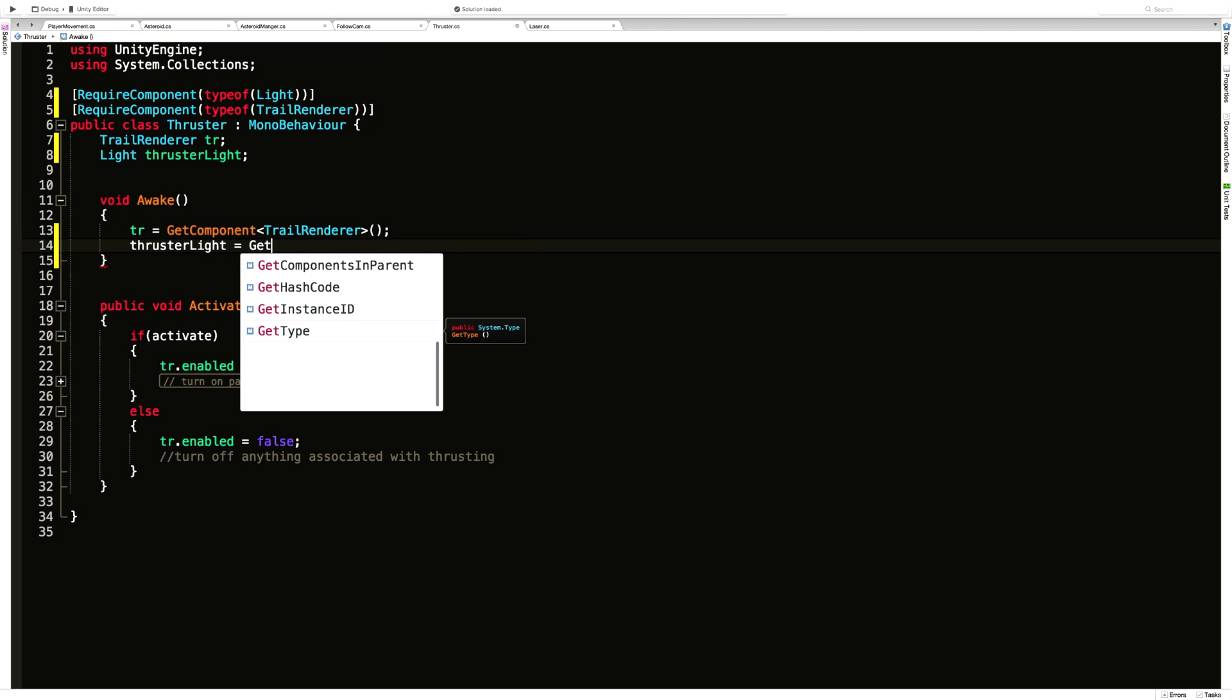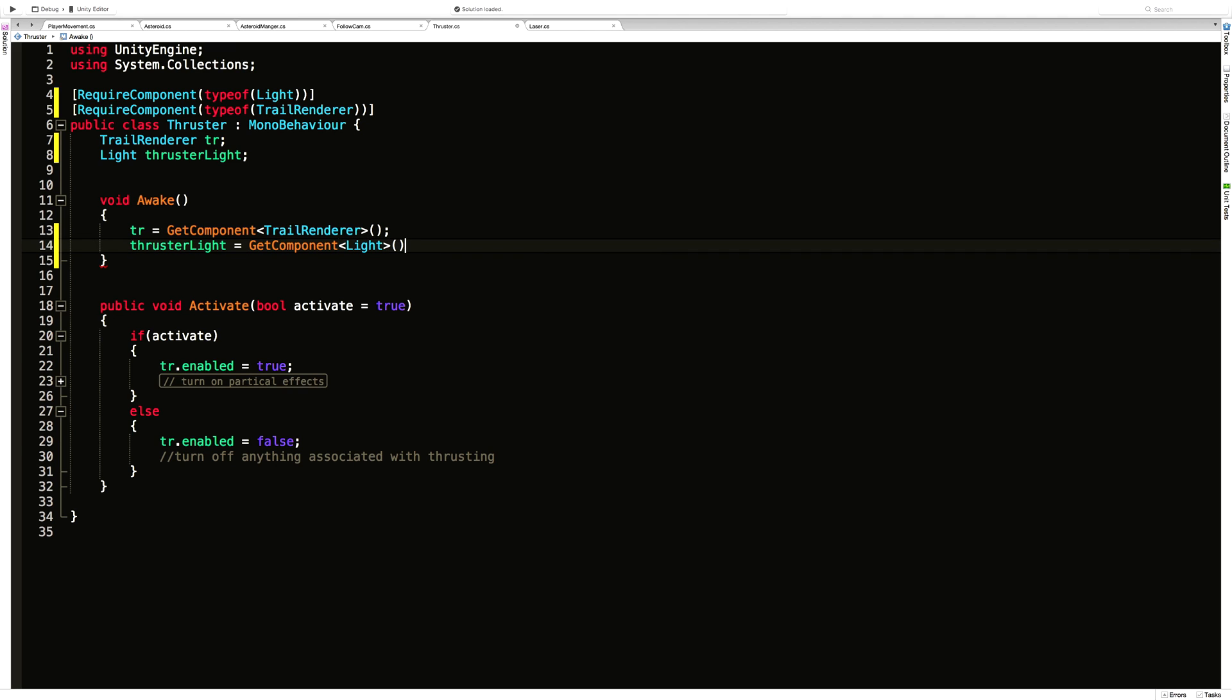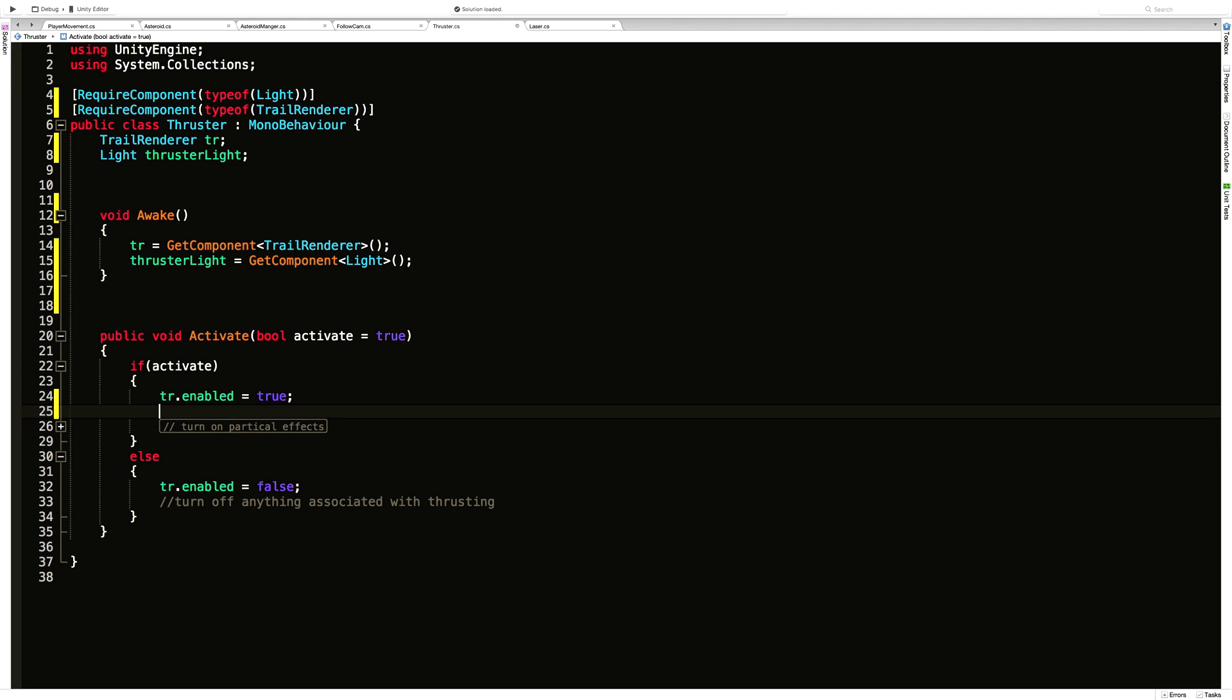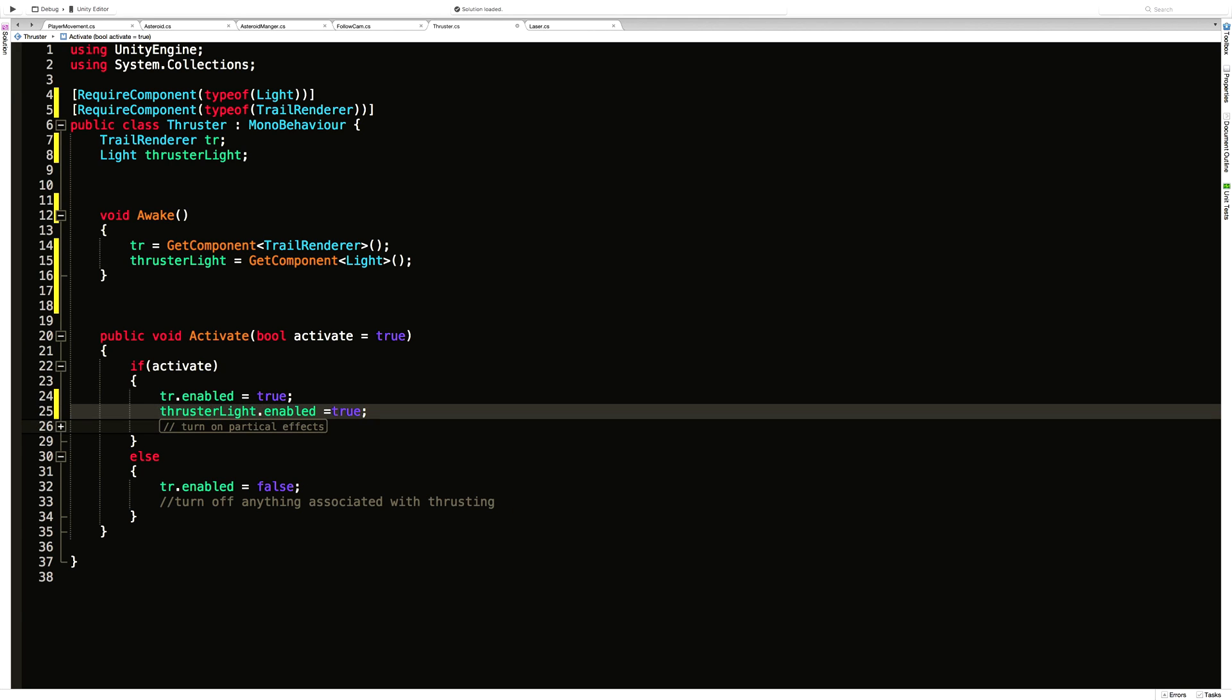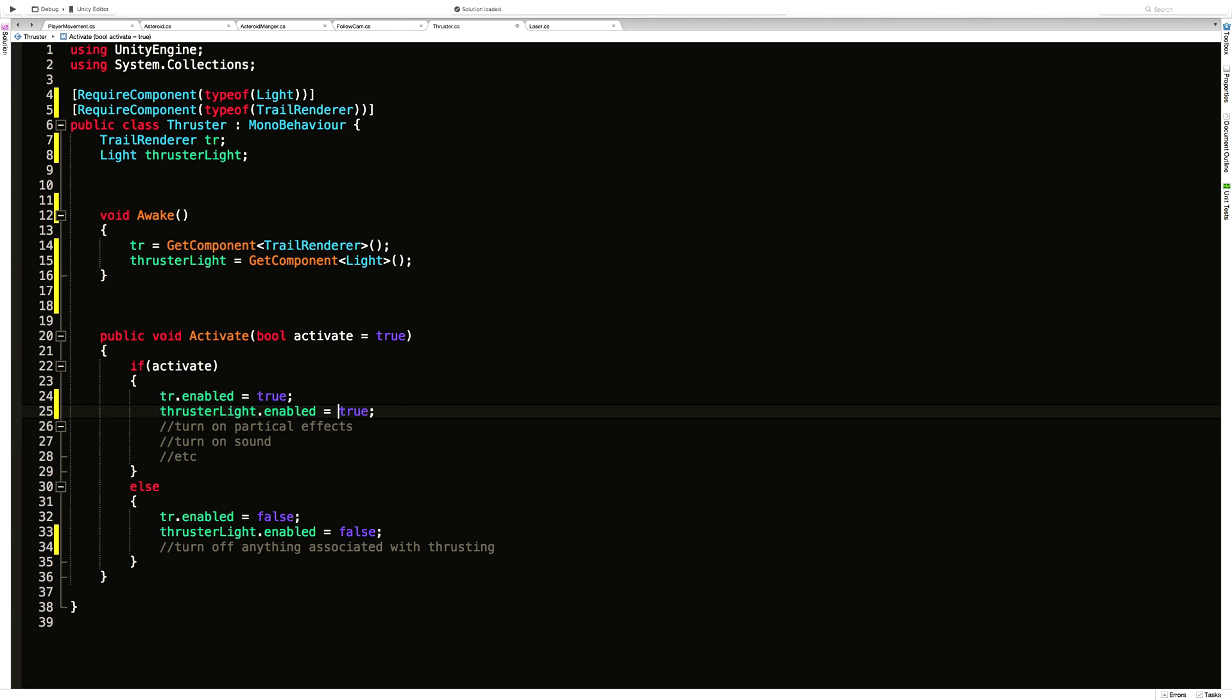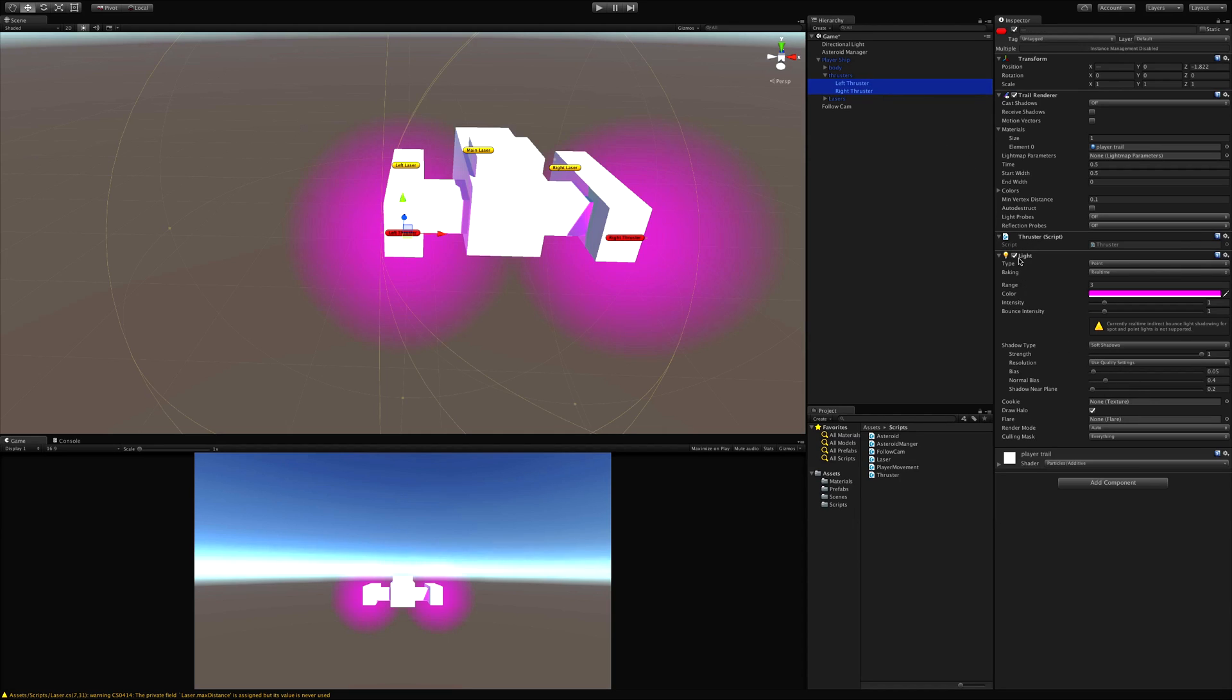It's equal to get component, the component we want is the light component. And then when we turn it on and off we'll just simply say thruster light dot enabled is equal to true. And likewise when it's passed in false we'll just make it false. By default, I'm going to have my thruster lights turned off.